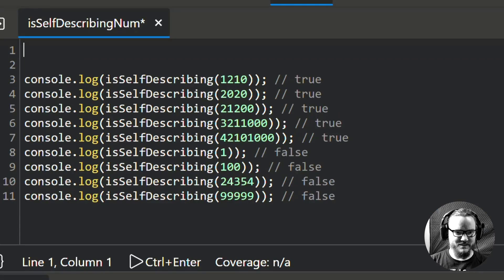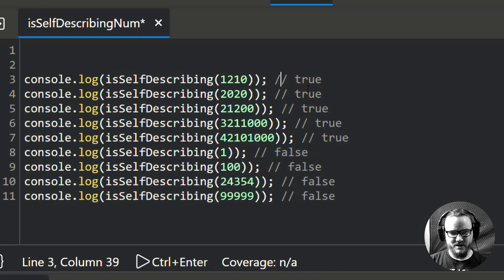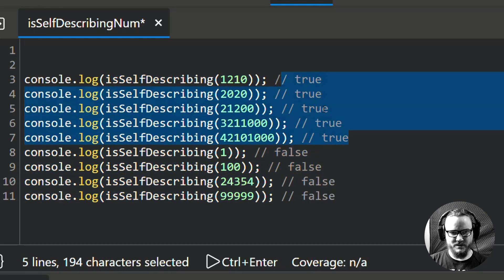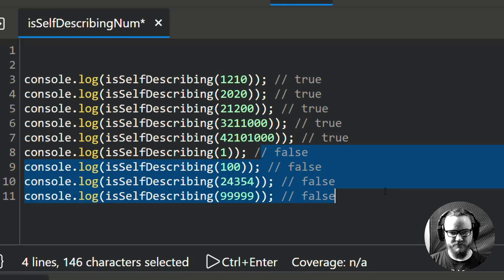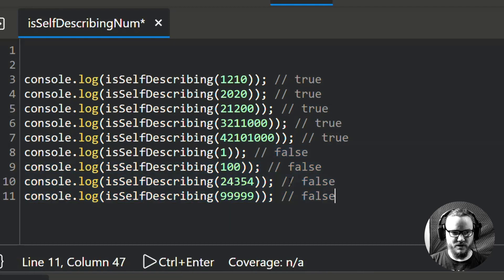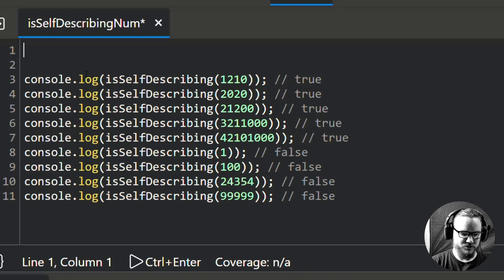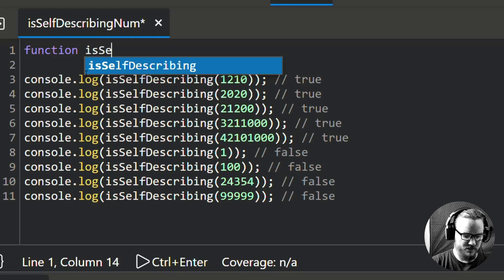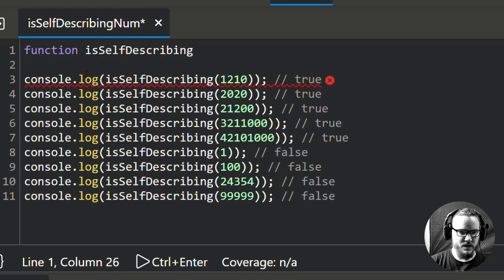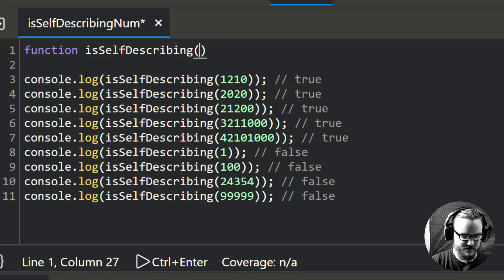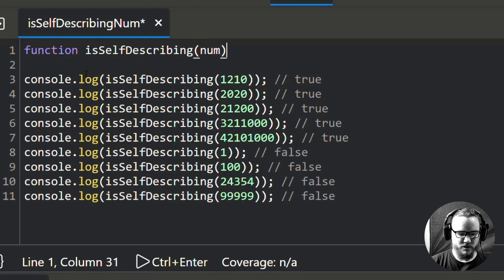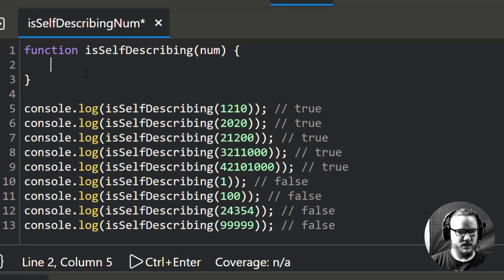In the test examples I've got 5 self-describing numbers that will return true and 4 that are not self-describing and will return false. So let's go ahead and write the function. We're going to call it isSelfDescribing and it's going to take one argument — we'll call it num, though you could call it number if you'd like.